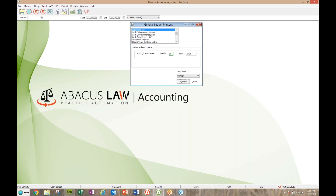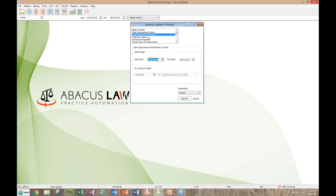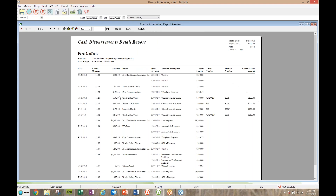Next on the list is the cash disbursement detail report — one I'm adding in. I really like the detail report because it actually gives you client and matter information if checks were written for clients and matters, so you know exactly what matters were affected for each individual check. This is something additional not on your normal cash disbursements listing — a little extra you get here.